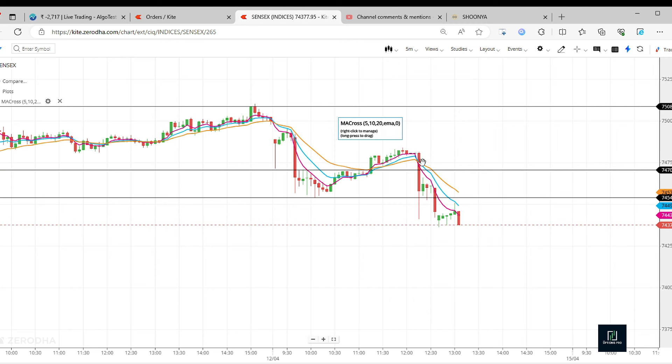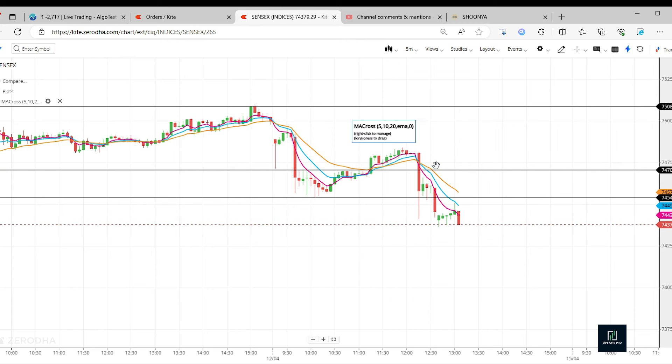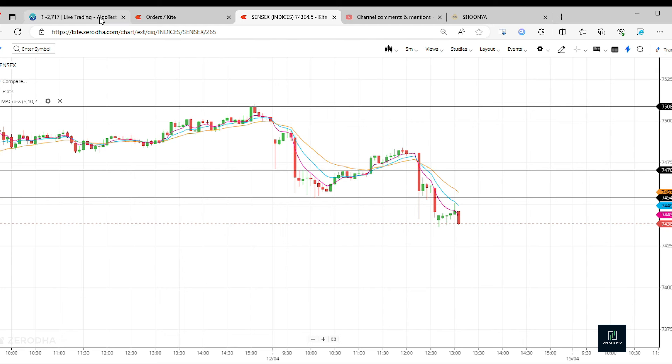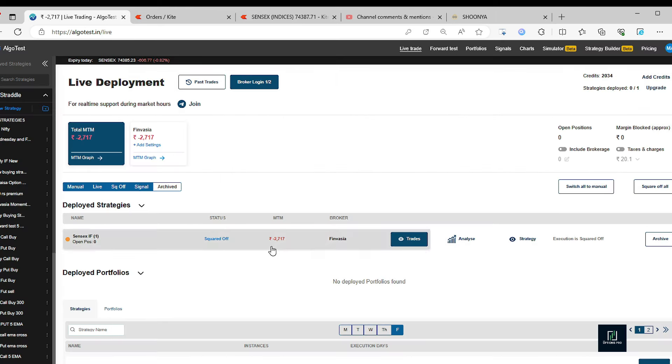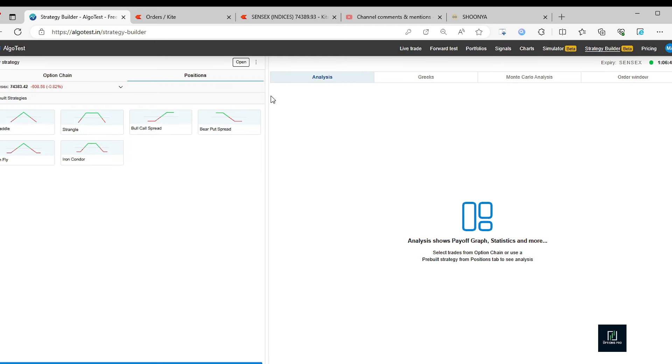When this range breakout happened with this very big candle, it got triggered also, and then the stop loss also got hit because it went back again. Because of that, the trade that we had planned couldn't happen as per the plan, due to which the risk-reward got disturbed. I exited the trade and I have taken another trade now.